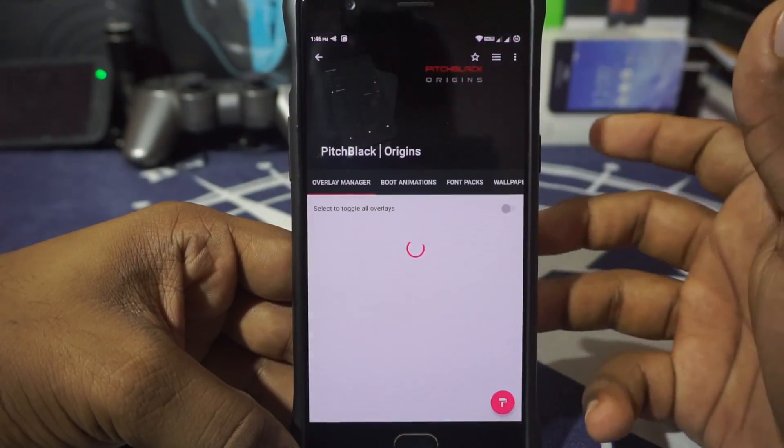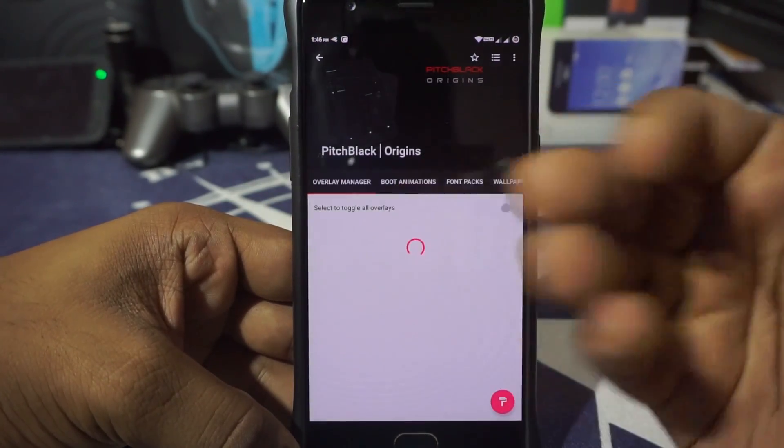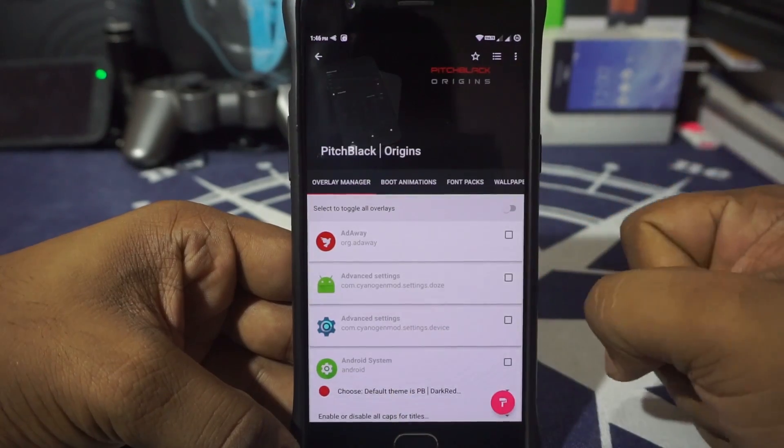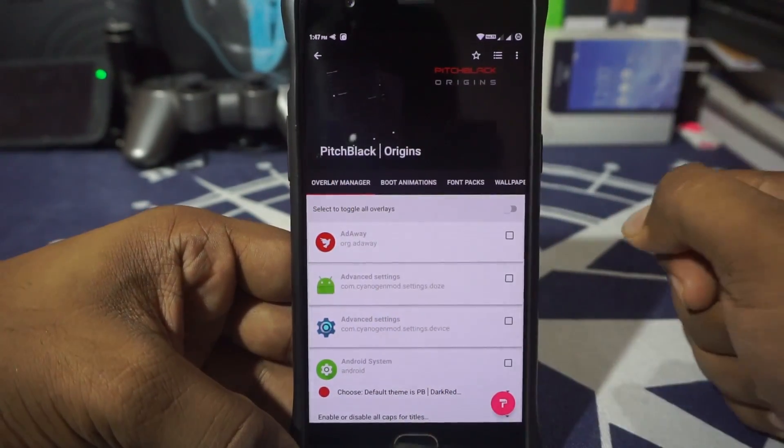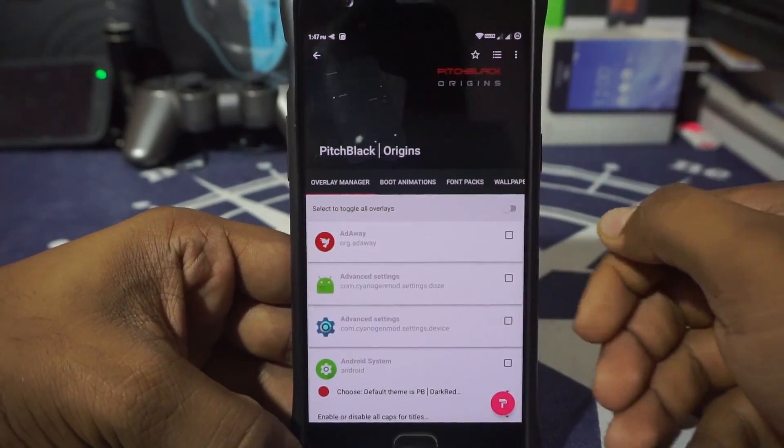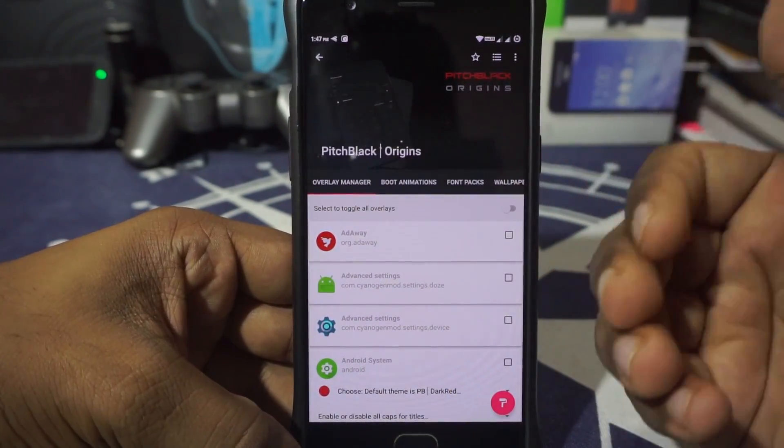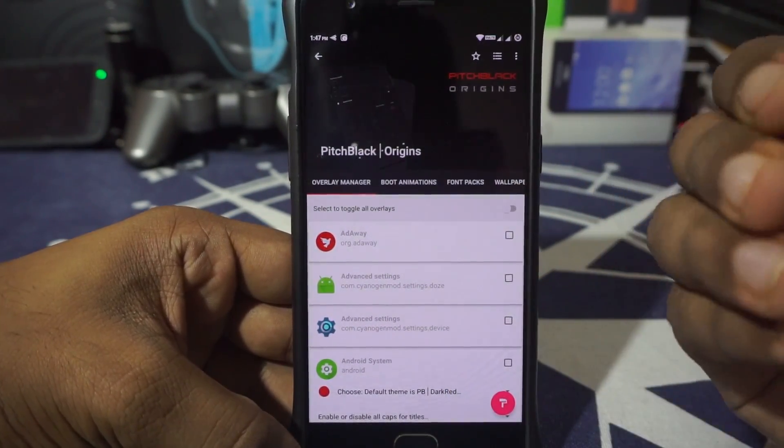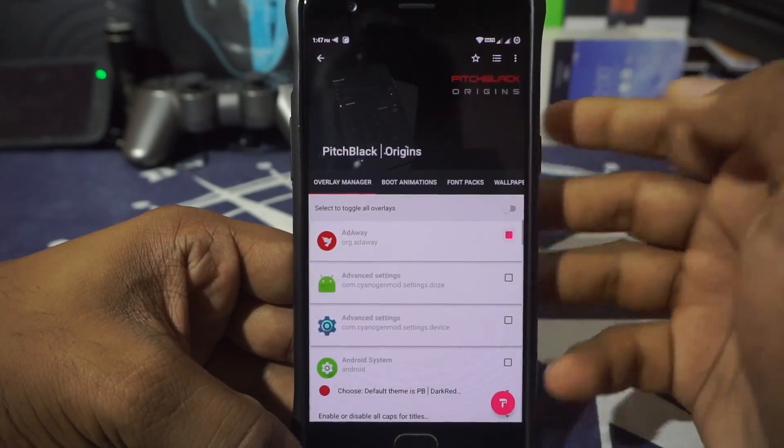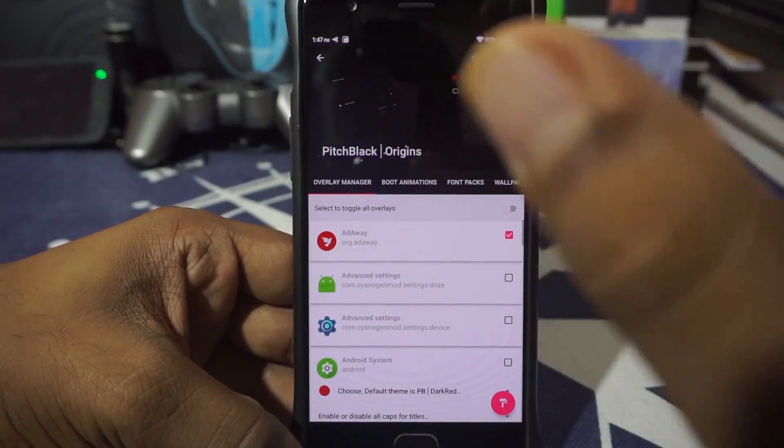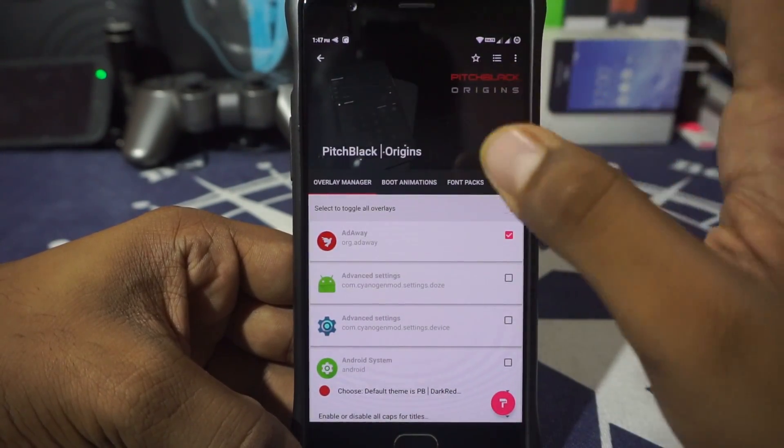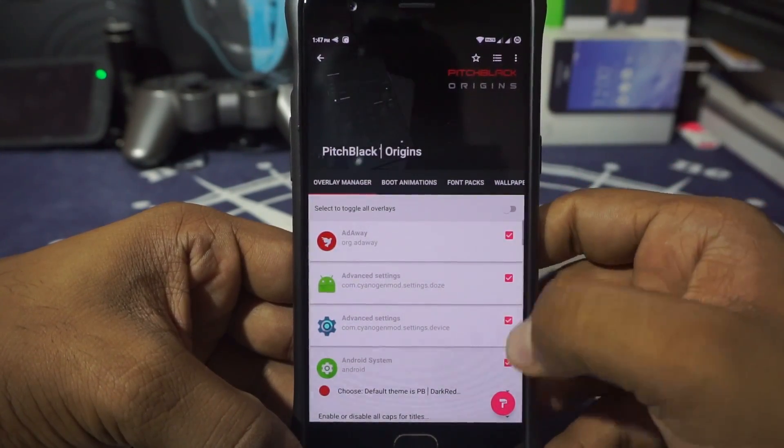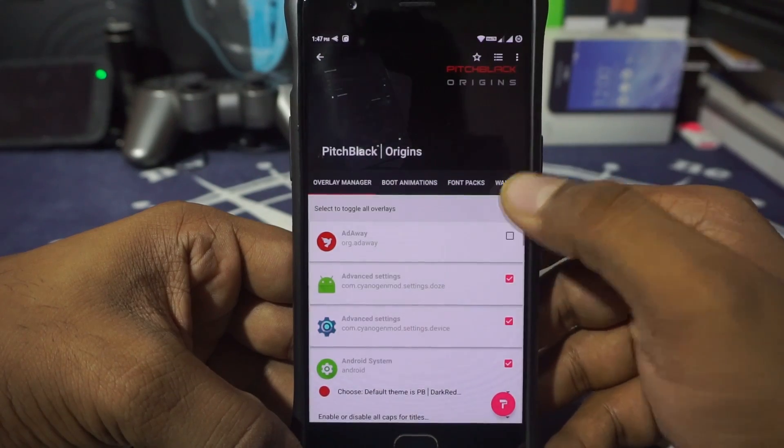Click on the Pitch Black theme engine or the pack and you will be having the overlay manager tab. In the overlay manager tab, you can select what all you want themed. So you do have AdAway—you can enable that. Enabling it is just as simple as clicking onto this and just having that.